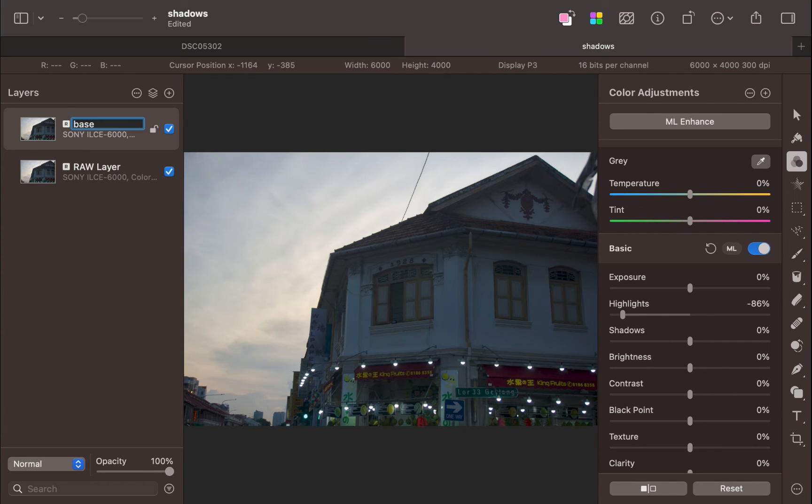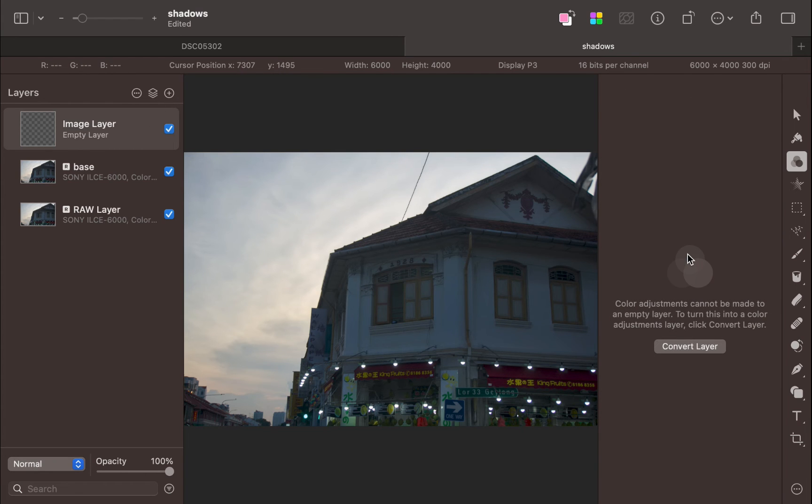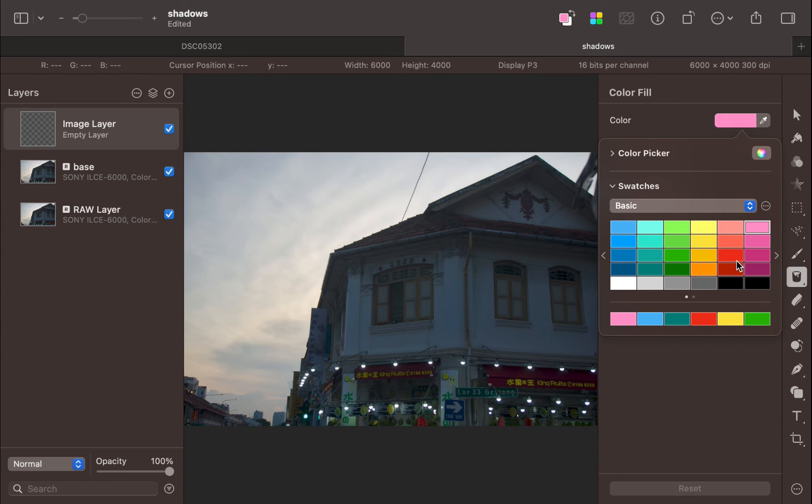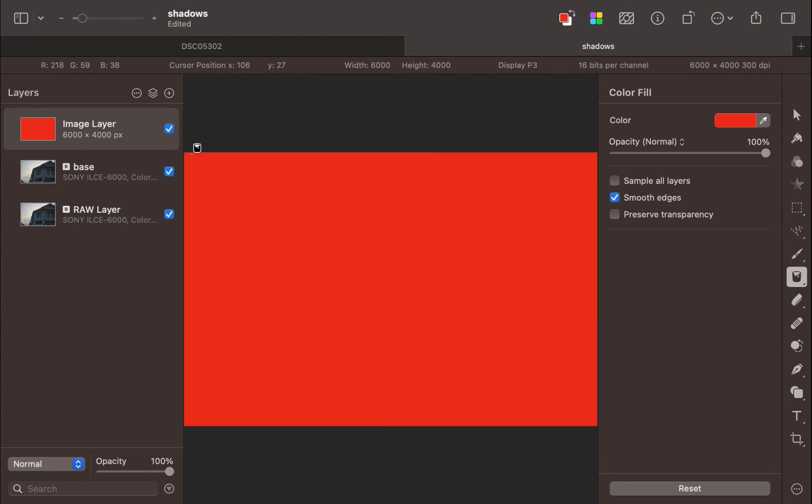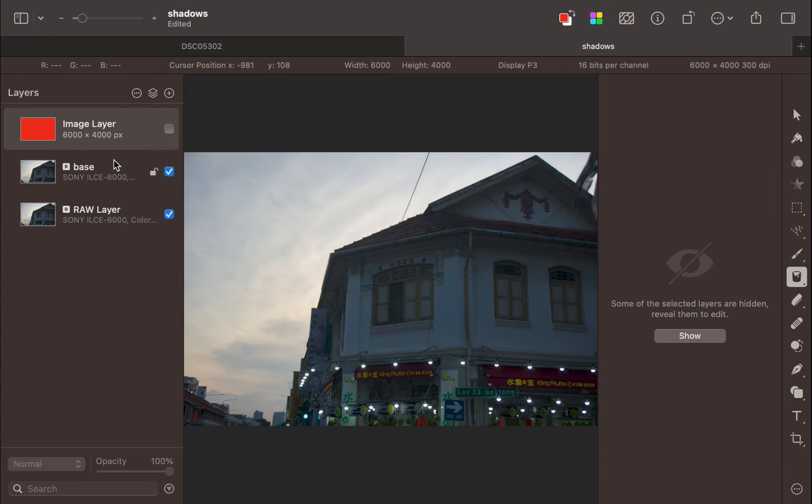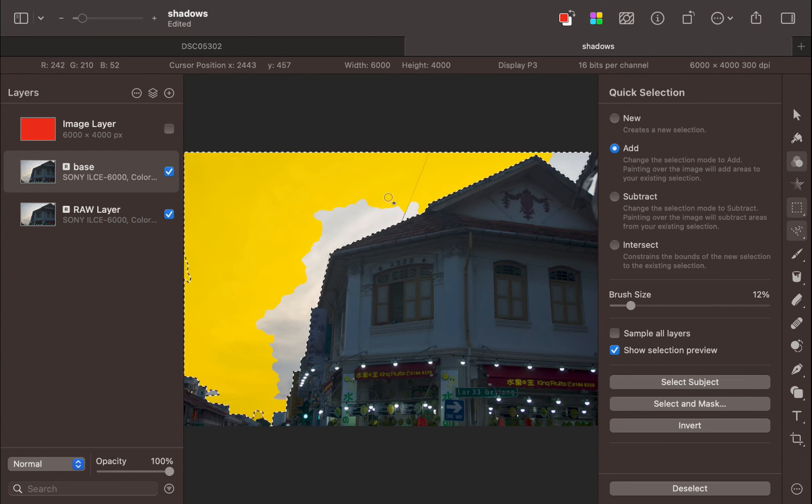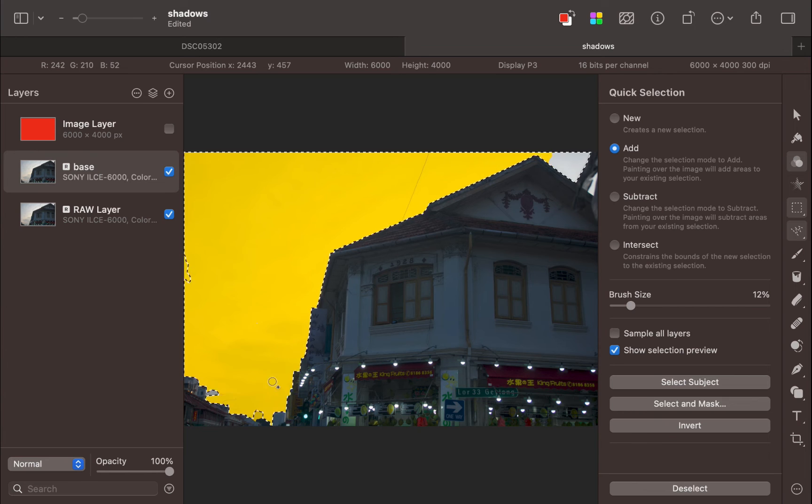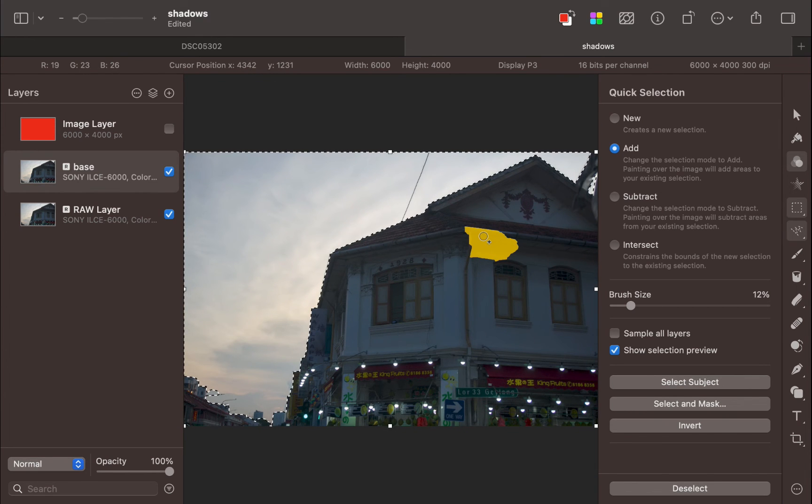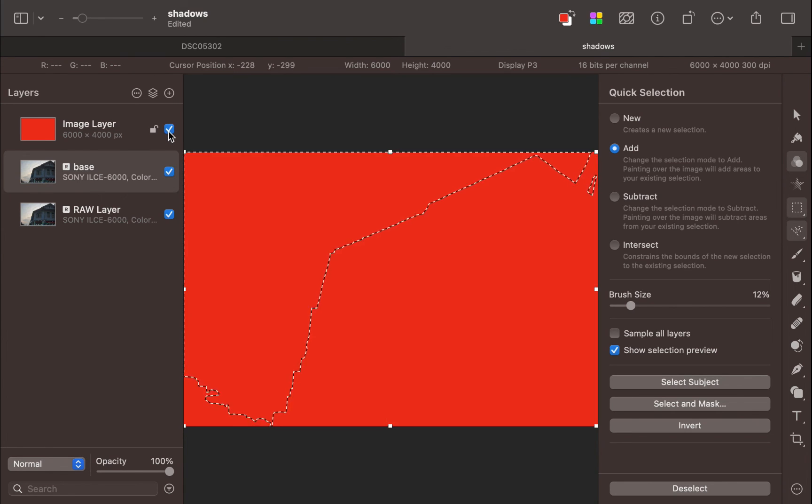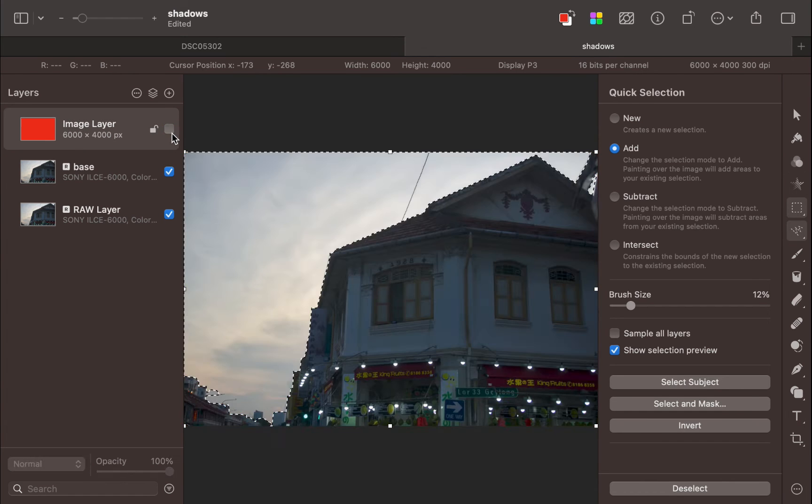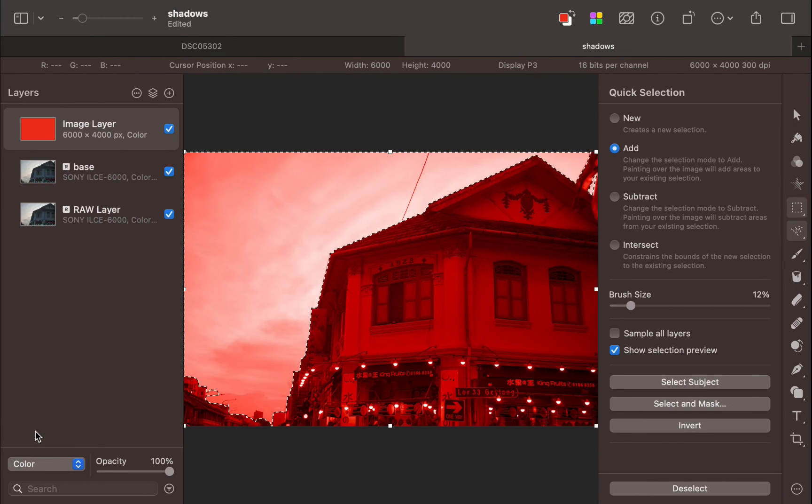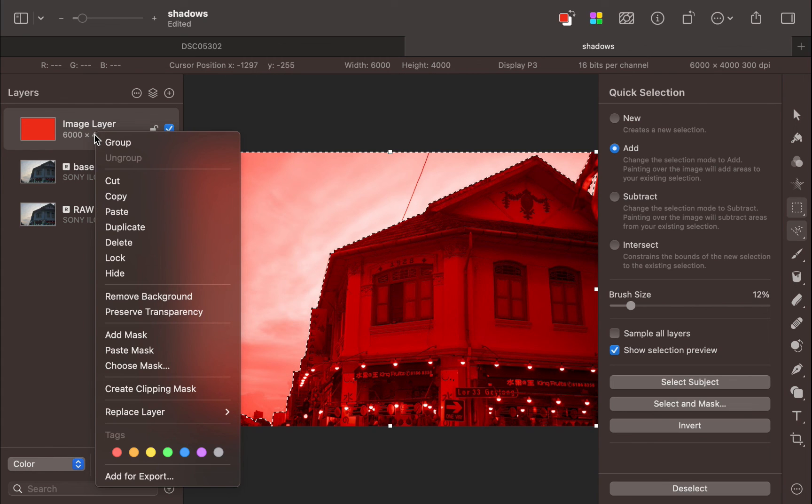Click the add new layer button. Fill it with red. Next, let's select the sky. I'll temporarily hide the blend layer. Next, I'll use the quick selection tool to select the sky. There, the sky is selected. Next, unhide the blend layer and set the mode to color. Right click the blend layer. Click add mask.